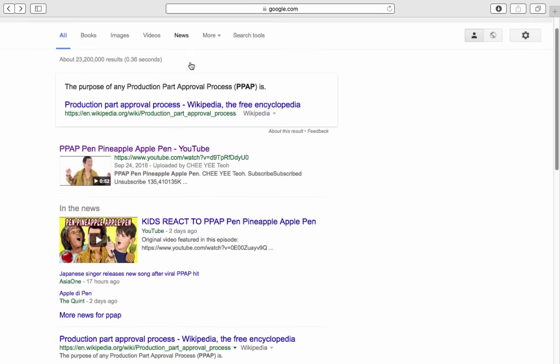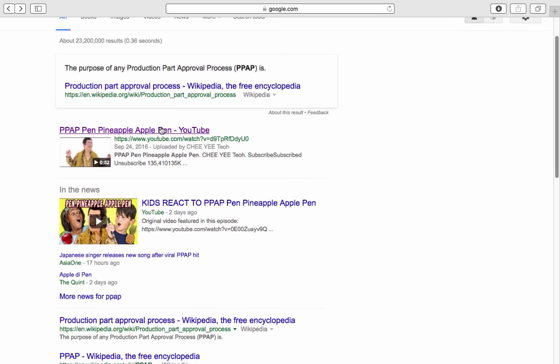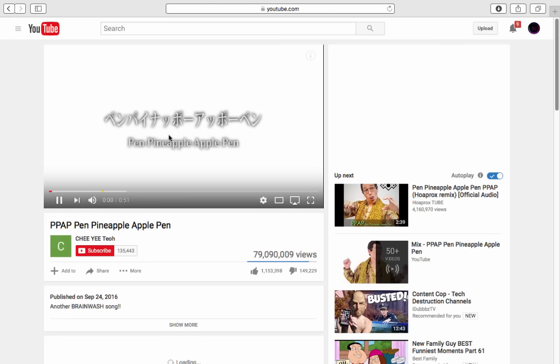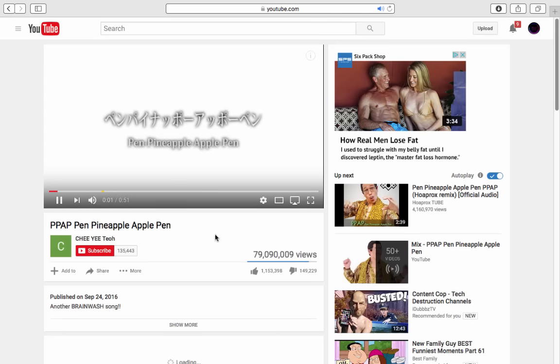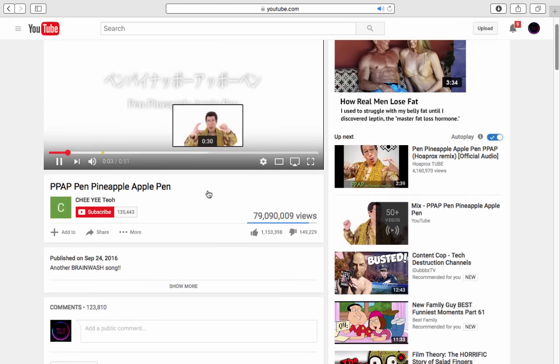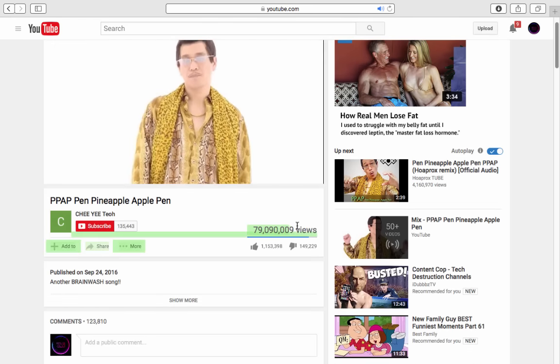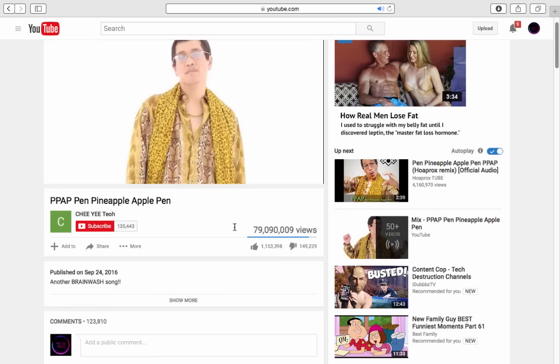Yo guys, so I'm gonna be showing you how to make a trap remix in under one minute. The first thing you're gonna want to do is find a really trendy video, like this one here with 80 million views.